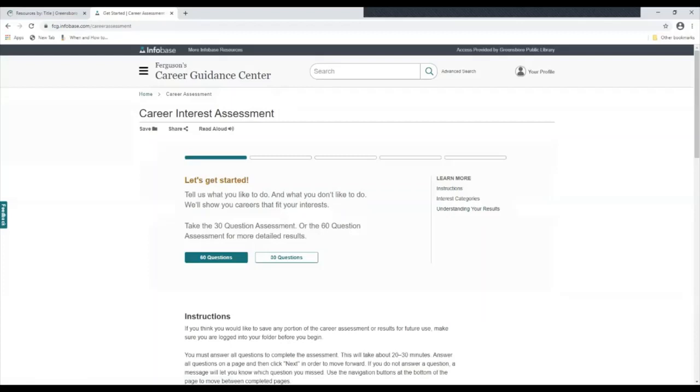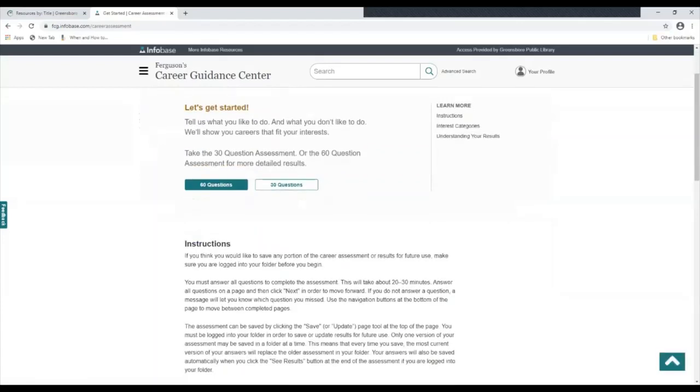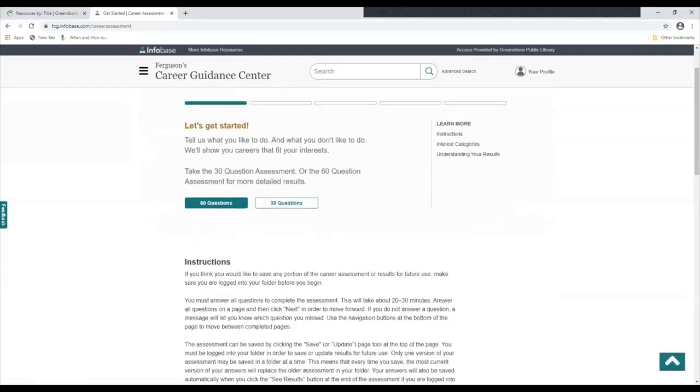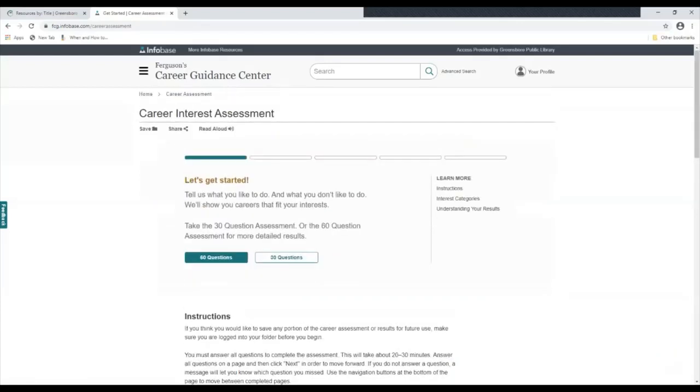They offer a 60 question and a 30 question assessment. After you complete the assessment it will provide you a list of jobs that might be suited for you.